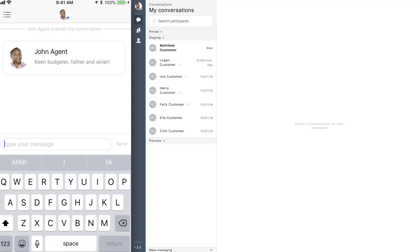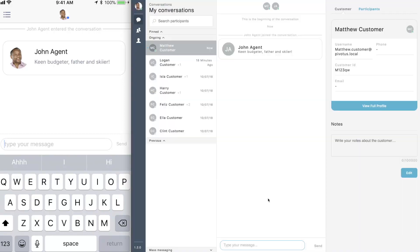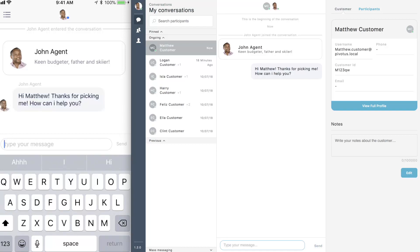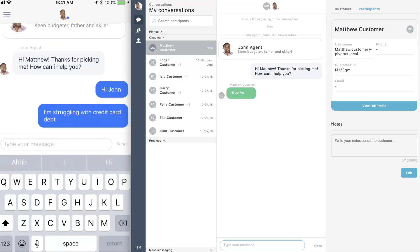Agents are made instantly aware of new customers through browser notifications, audio alerts, and highlights in the left-hand conversation list. Alerts are also available for new messages. Agents can message customers to build relationships and identify ways they can support them.